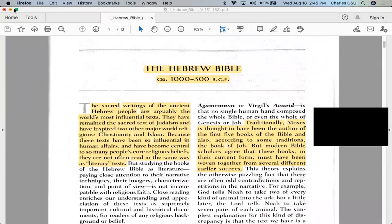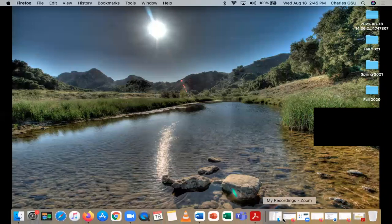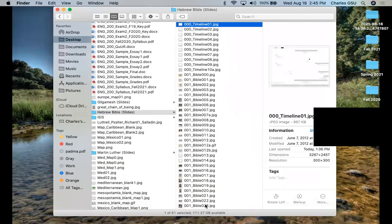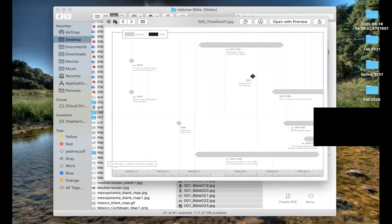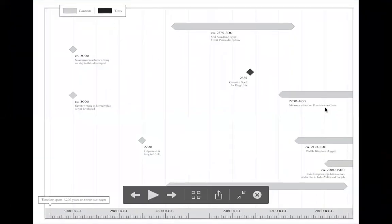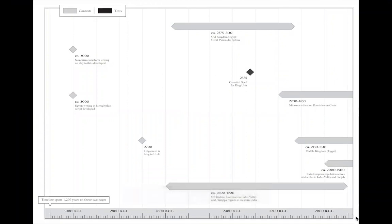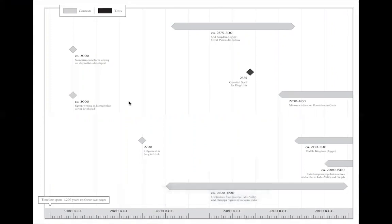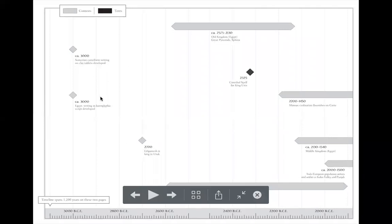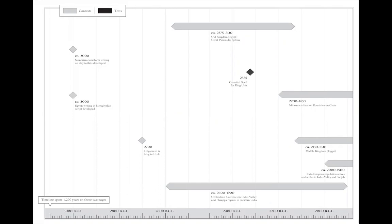Let me start with some of the slides, which are in your Hebrew Bible slide folder in the master link. What you see here is one of several chronologies from the back of the Norton three-volume world literature anthology. Black entries represent texts, gray entries represent historical contextual moments. For example, circa 3000 BCE you have Sumerian cuneiform writing, which will become important when we discuss Gilgamesh in module three.